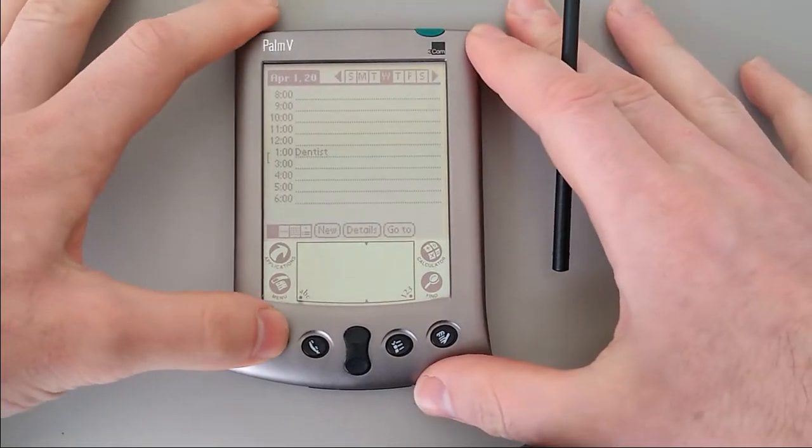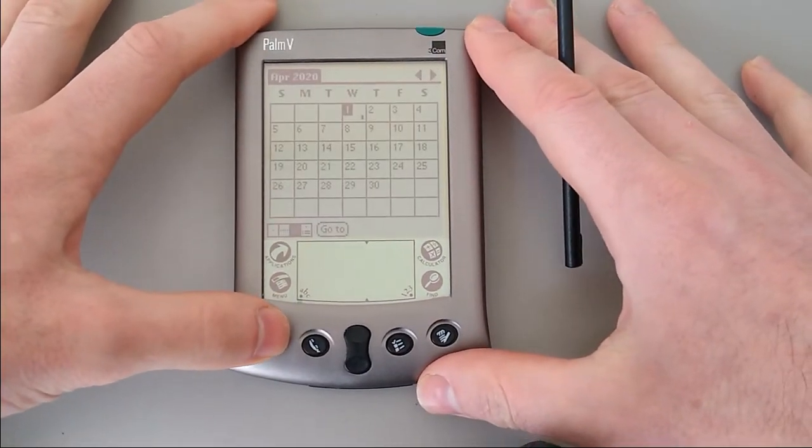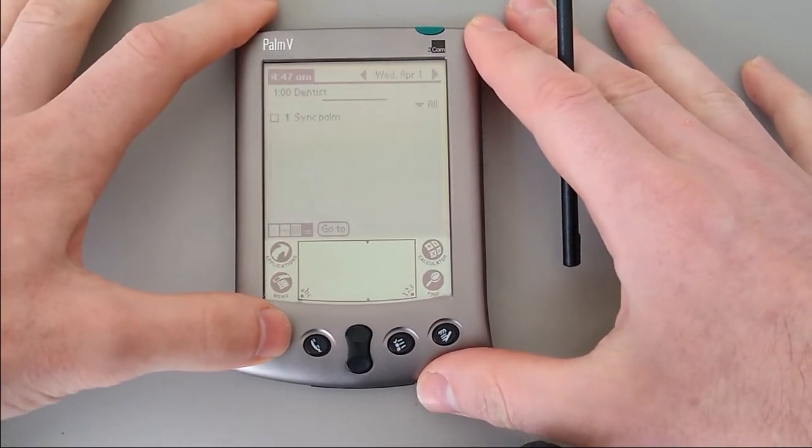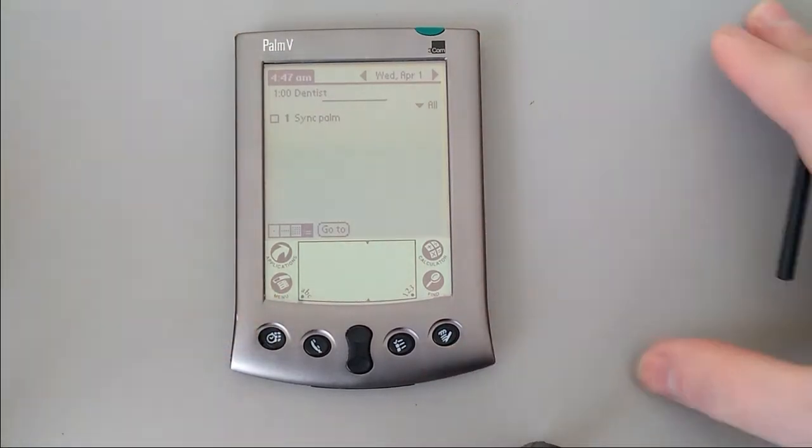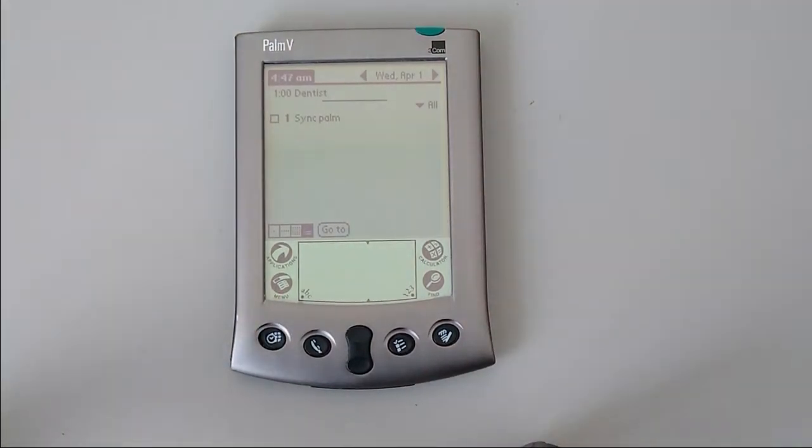There's a month view. And last but not least, an agenda view, including any to-do lists.